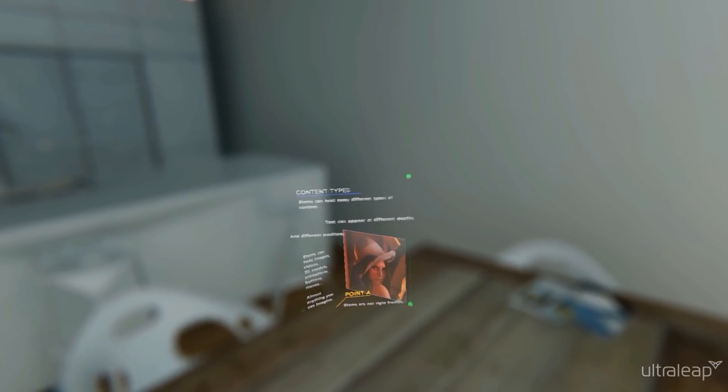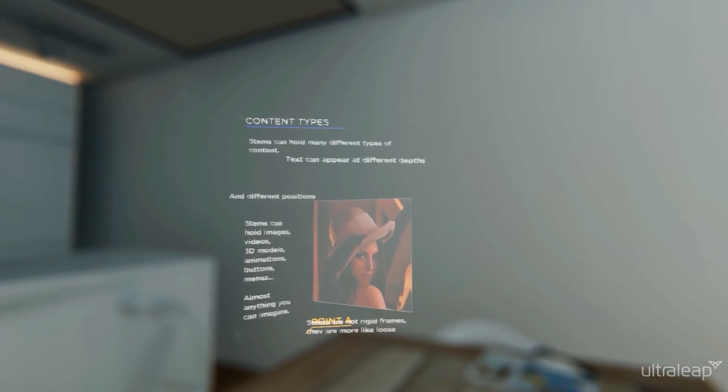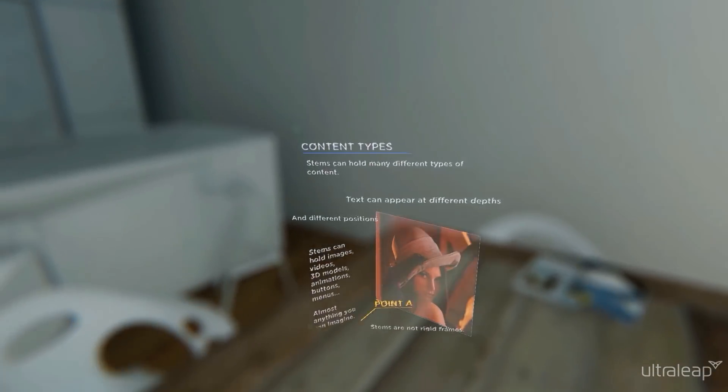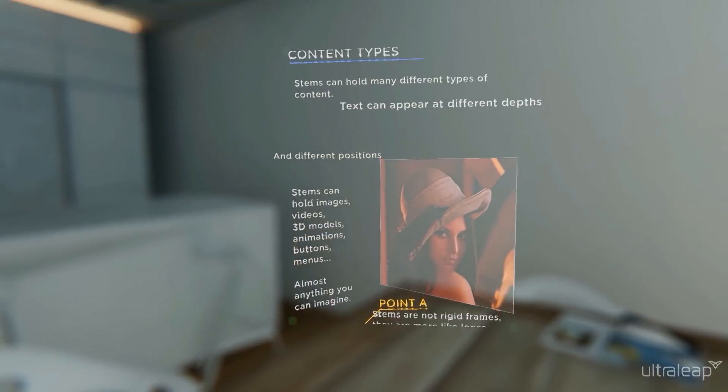Stems can hold many different types of content. Text can appear at different depths and different positions.